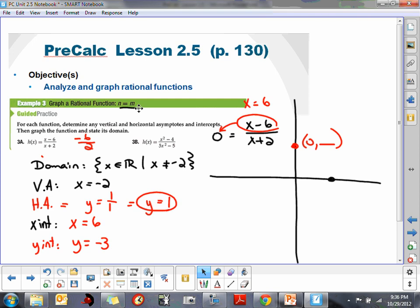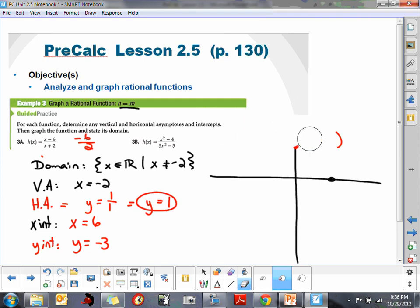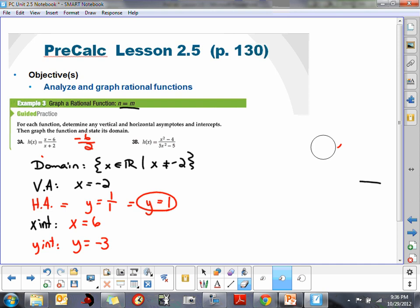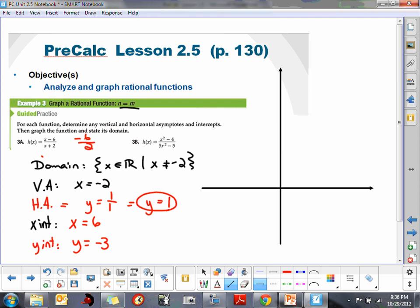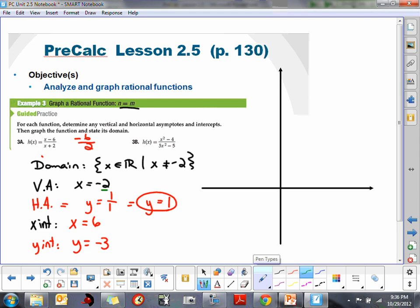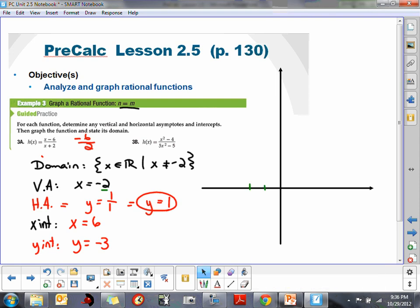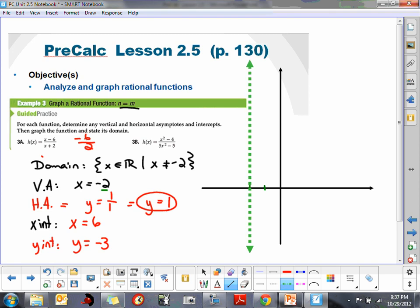With all that information in mind, we can go ahead and graph our rational equation. I'm going to draw an x-axis and a y-axis with better lines. We want to place a vertical asymptote at negative 2, so I'm going to draw the vertical asymptote at x equals negative 2.